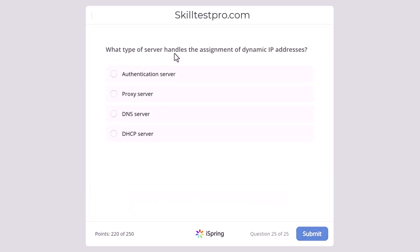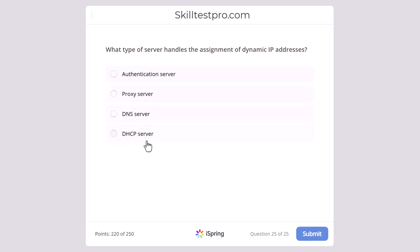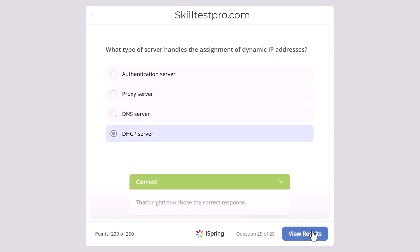What type of server handles the assignment of dynamic IP addresses? Authentication server, proxy server, DNS server, or DHCP server? You should know straight away that this is the DHCP server.